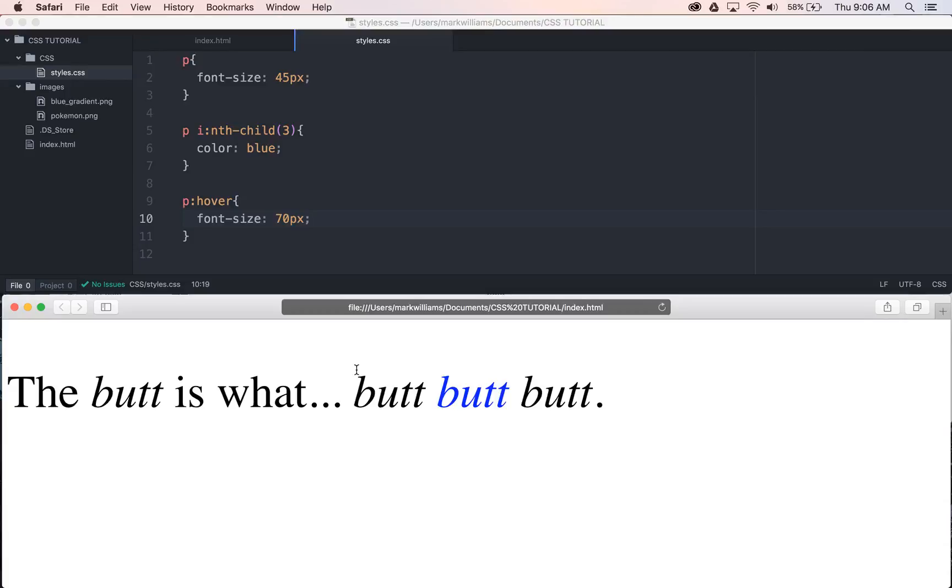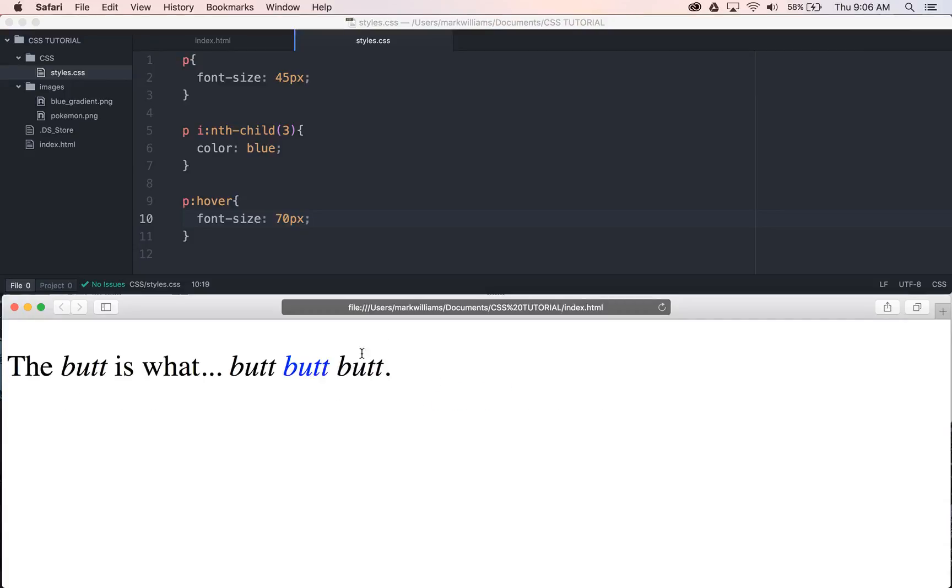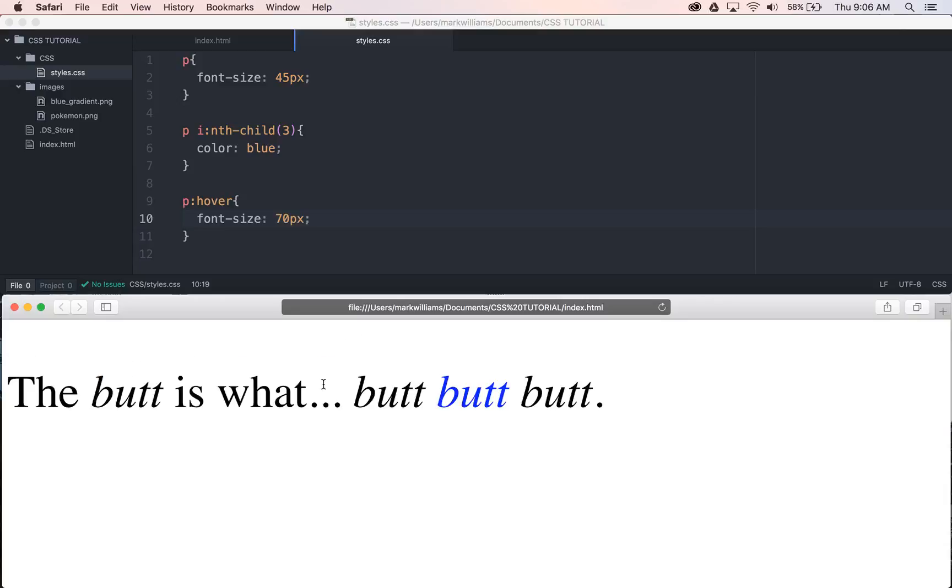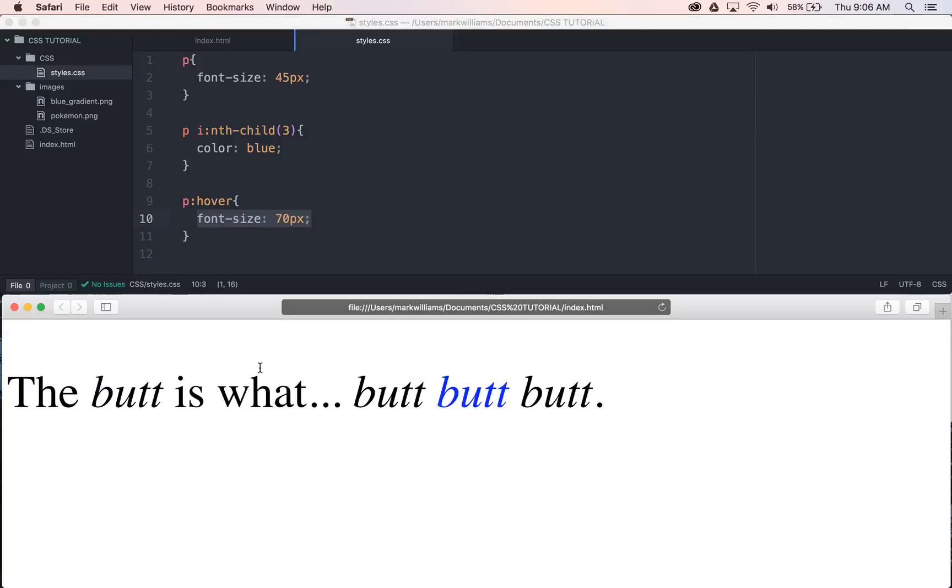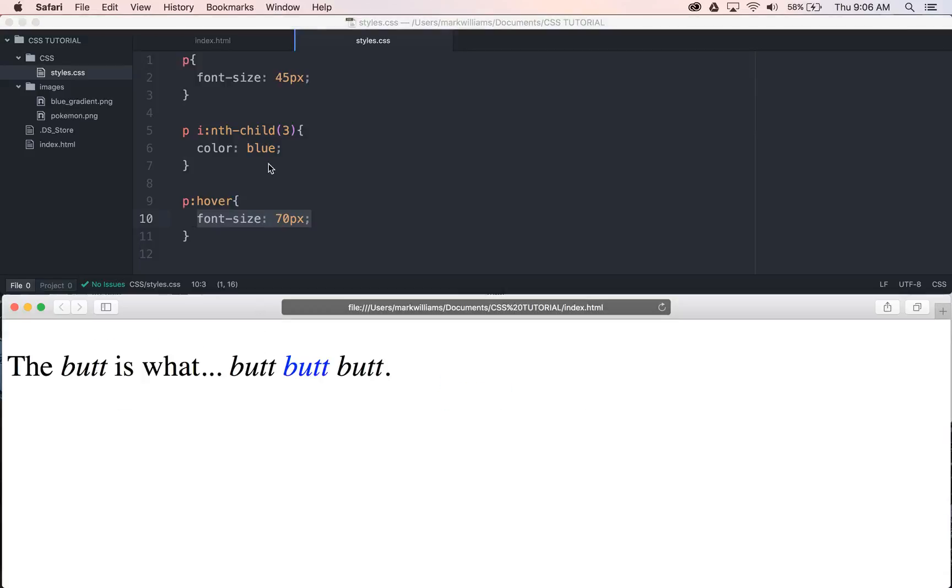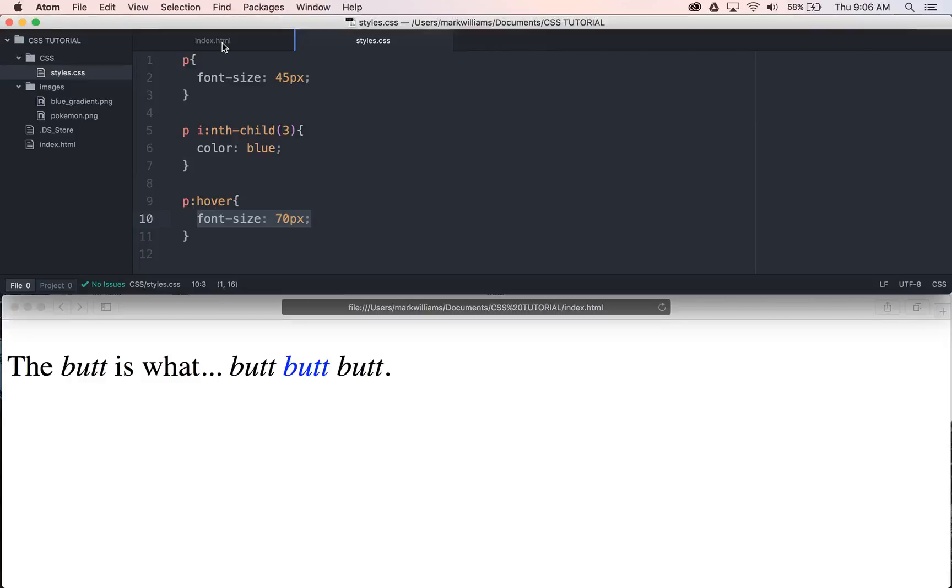For some reason it flickers back and forth some days. But we could see that when we hover here, the thing that's changing is the font size is increasing. And when we move away from it, it goes back to 45. And now this is following the same syntax here, right? We have our selector, then we have the colon, and then we have the pseudo class we want to employ here.